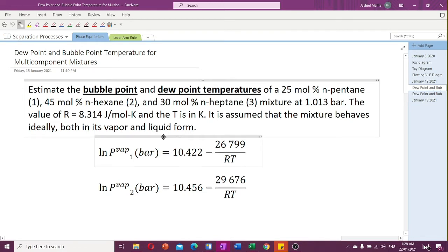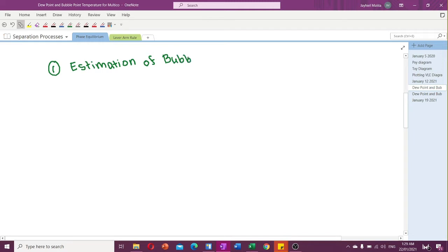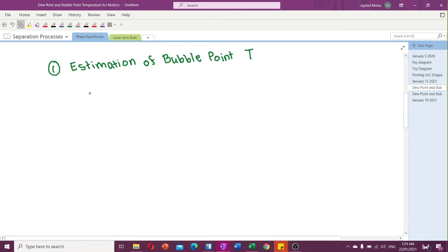Let's focus first on the estimation of bubble point. The bubble point temperature is the point or temperature at which the first bubble of vapor is formed. This means that initially the system is in pure liquid form, and at a certain temperature adjusted in the system, the vapor and liquid phases are formed. The vapor phase compositions are unknown, but the liquid phase composition is the same as the feed.